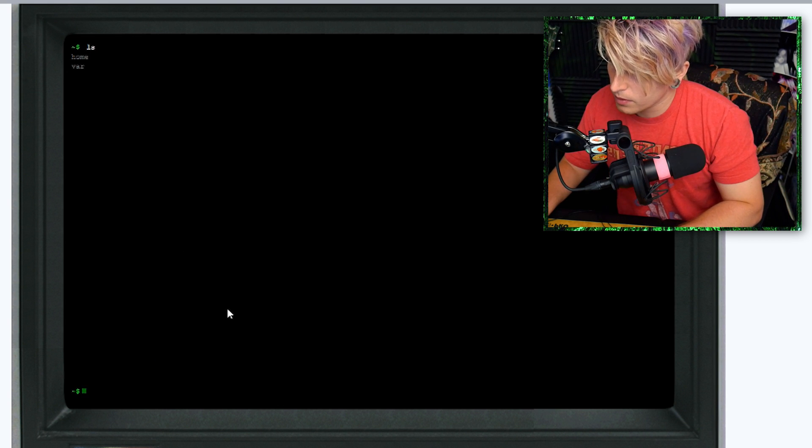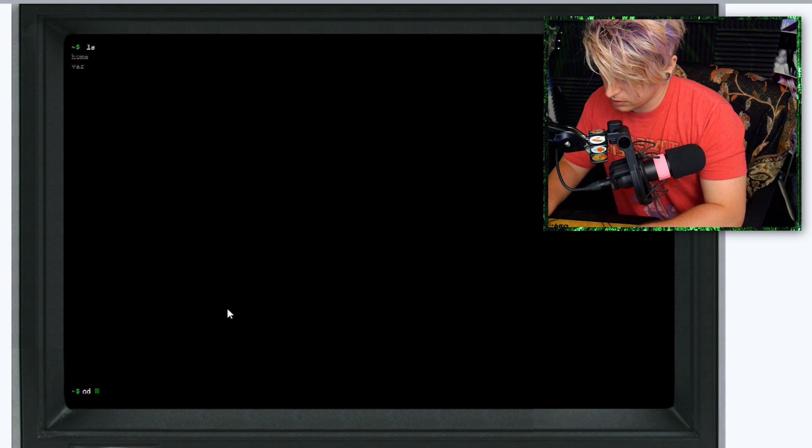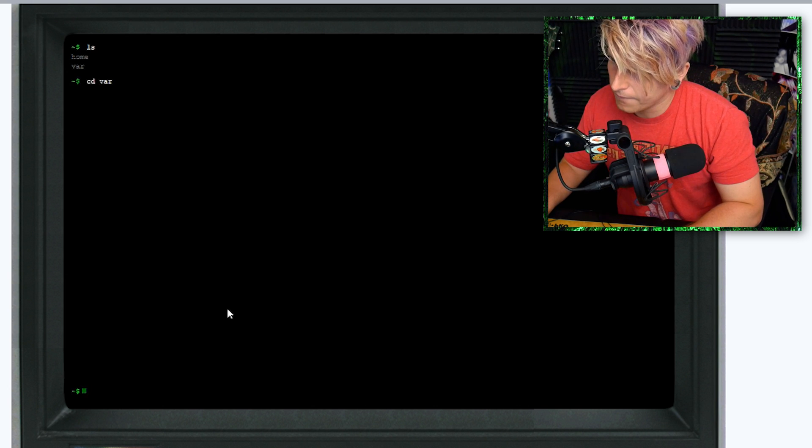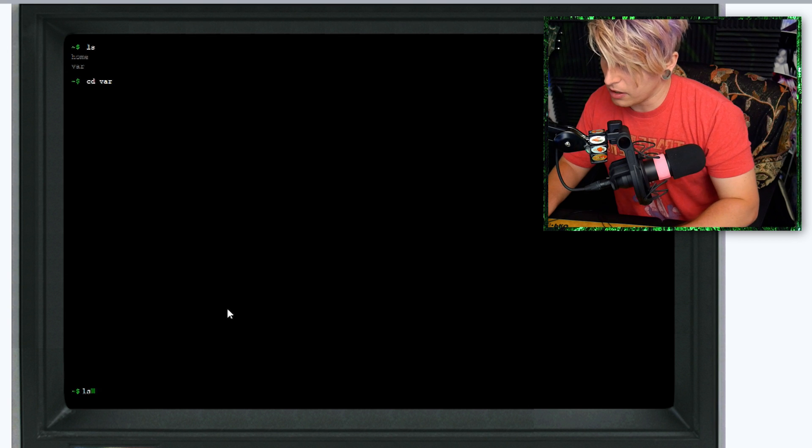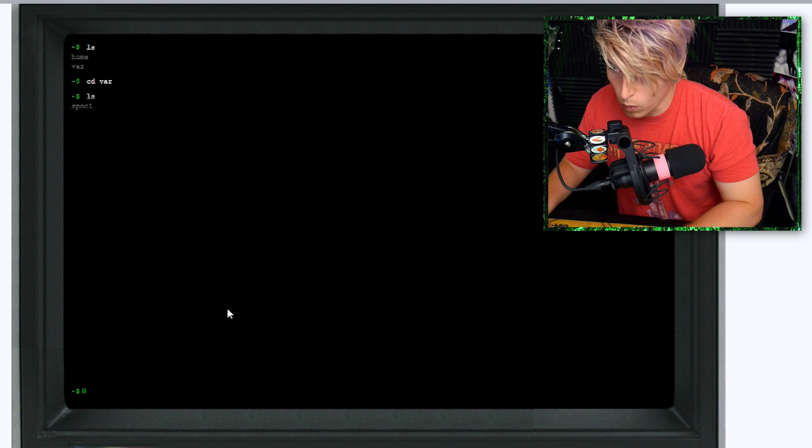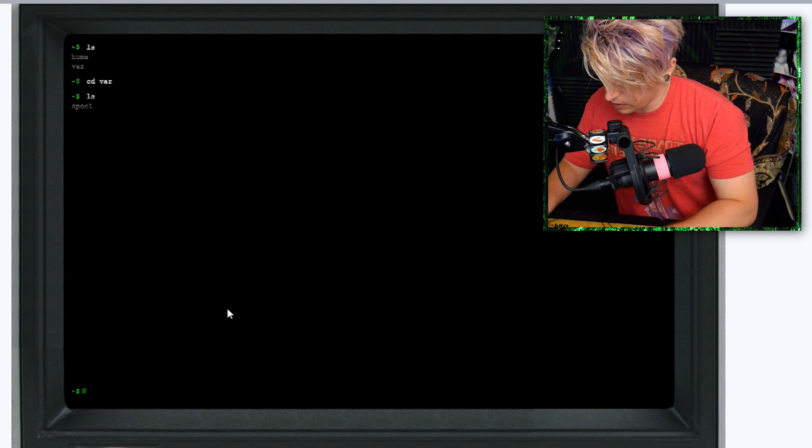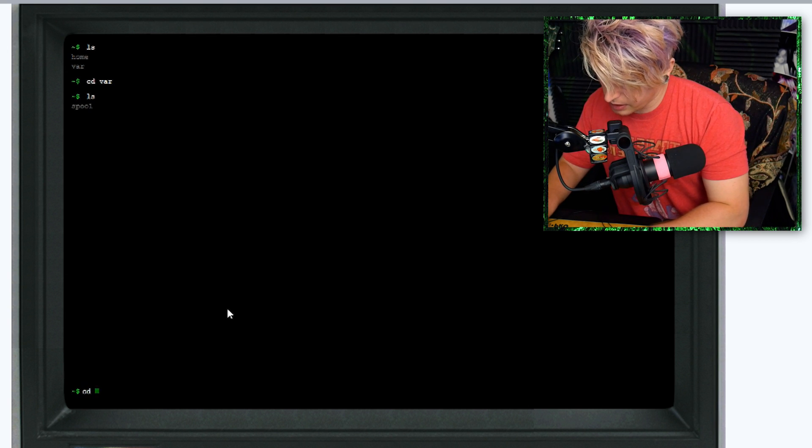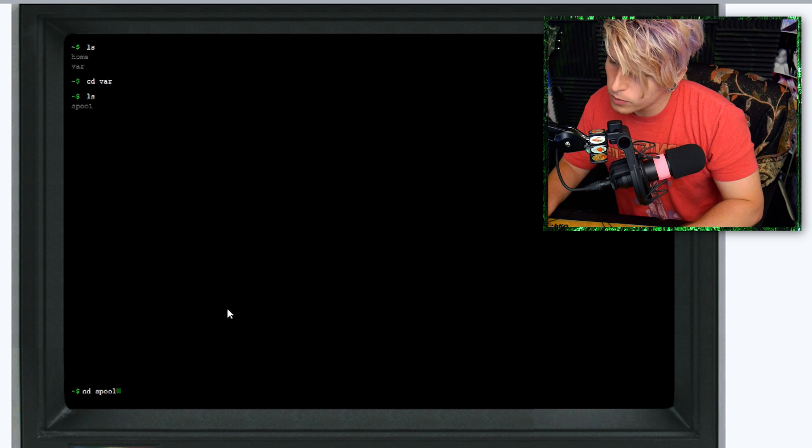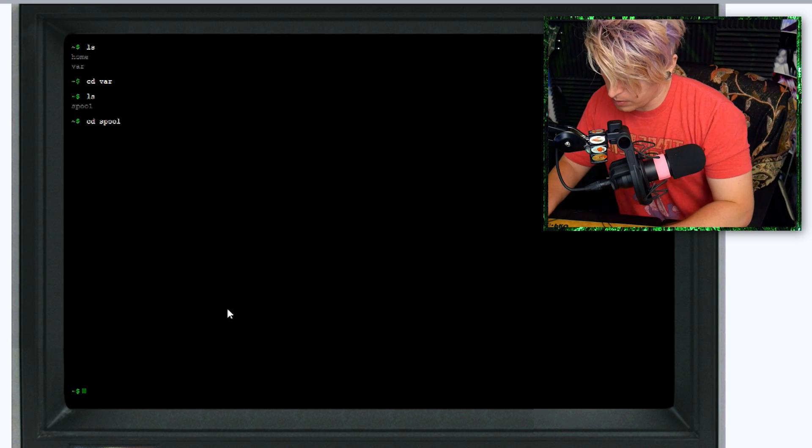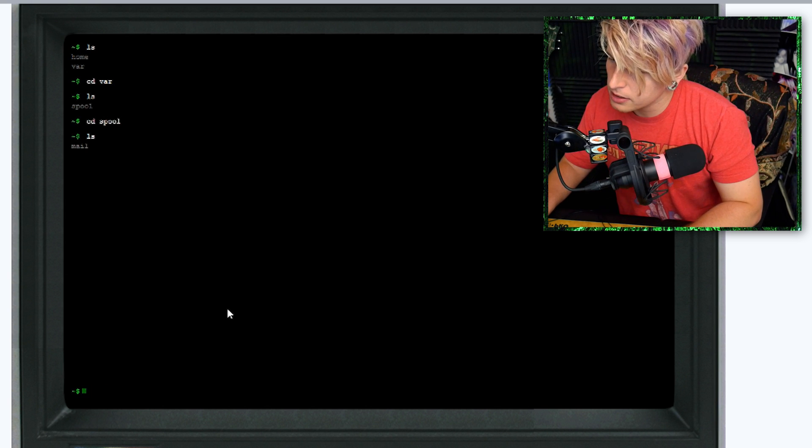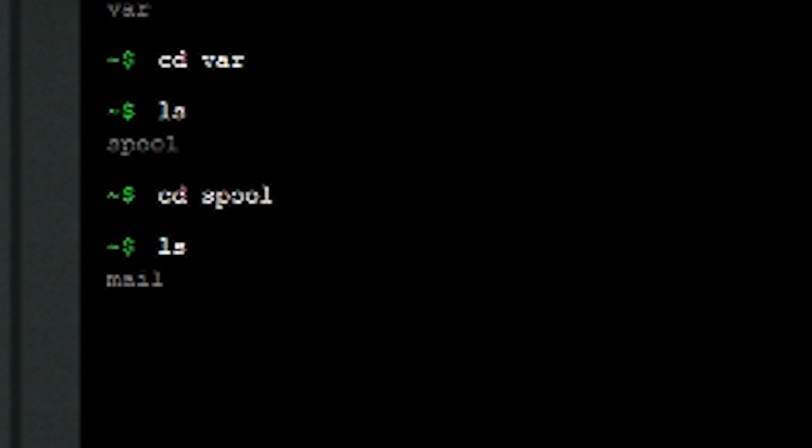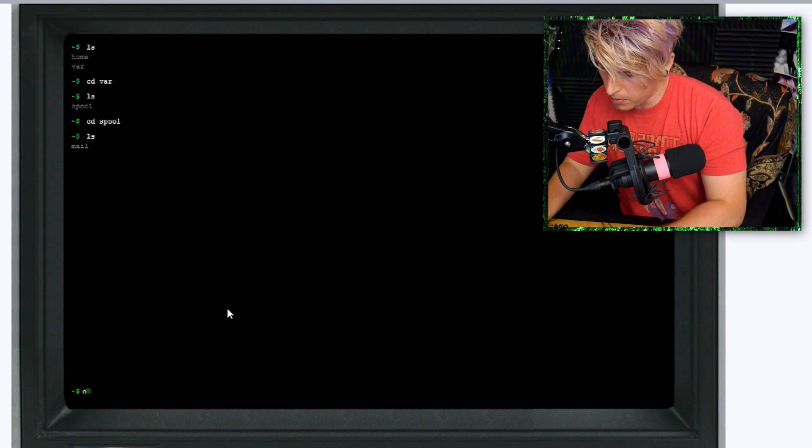Let's check out the second rabbit hole. Go ahead and refresh it. When you refresh it, it restarts. Click the middle and let's go. We're going to go var. We're going to see what the contents are, spool.